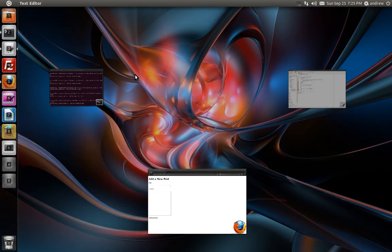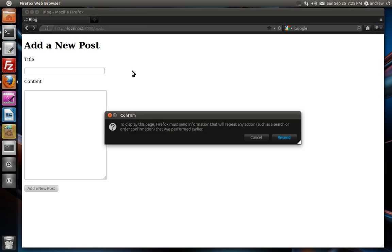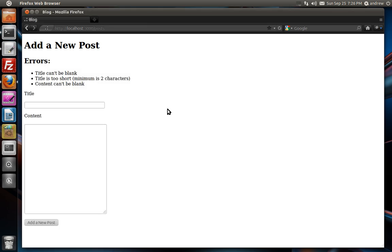We'll switch back to our browser. And we can refresh. And there we go. We can see it's saying errors, title can't be blank, title is too short, and the content can't be blank.